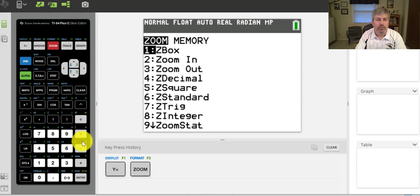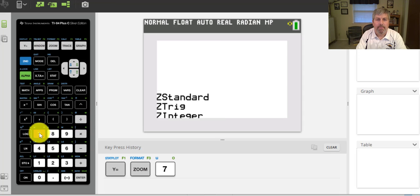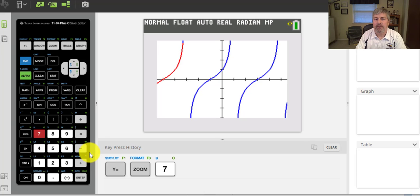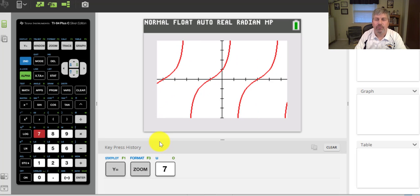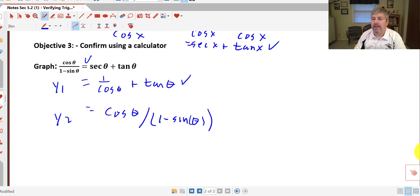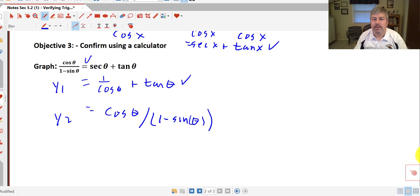I'll do Zoom Trig. There's my first graph, and in red is my second one. If you weren't looking, you might have missed it — it first graphed as a blue function, and then the red came right over the top. So those two are indeed equivalent. That culminates this particular video, and we'll get some more practice with our trig identities when I see you in class.